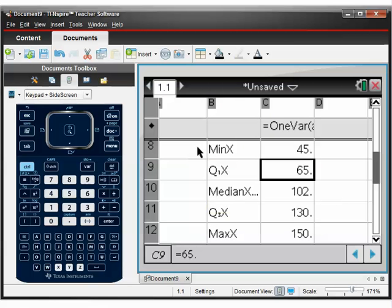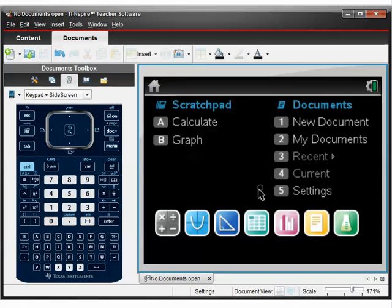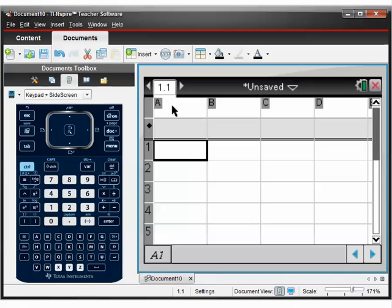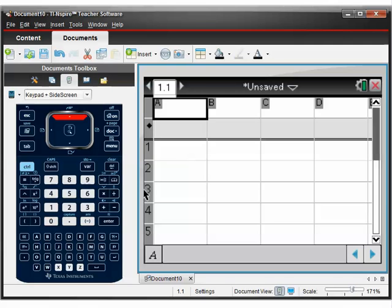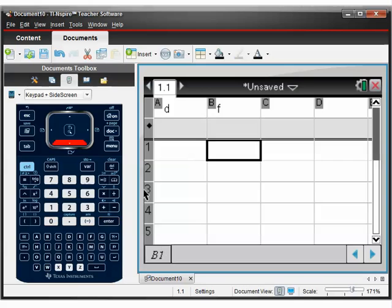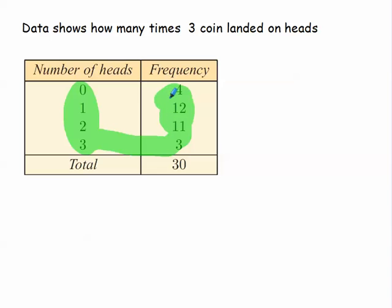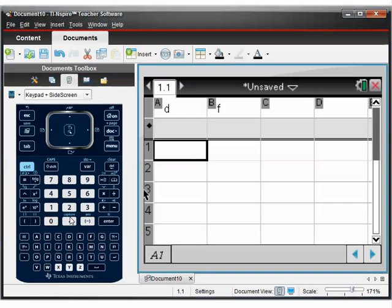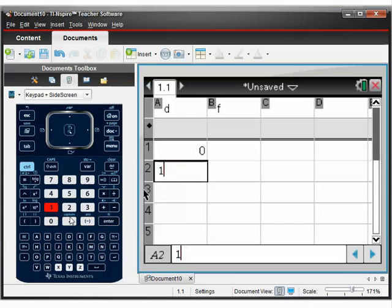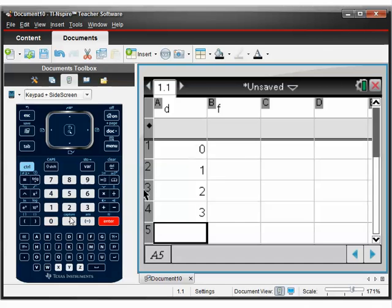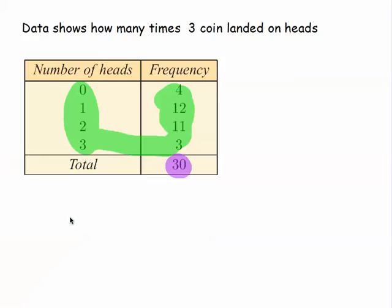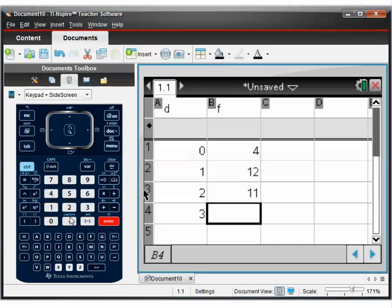Let's go to our calculator. First of all, let's close this down and say no, we don't want to save it. And let's make a brand new one. So 1.1, so it doesn't mess things up. Let's label our columns. First of all, let's say D for data and F for frequency. Now what we need to do is copy in this table the way we see it. Exactly the same way. But we don't need to know the total. So we just need these two columns. So let's type that in: 0, 1, 2, 3. Here's the data. Go to the top. And then 4, 12, 11, and 3.